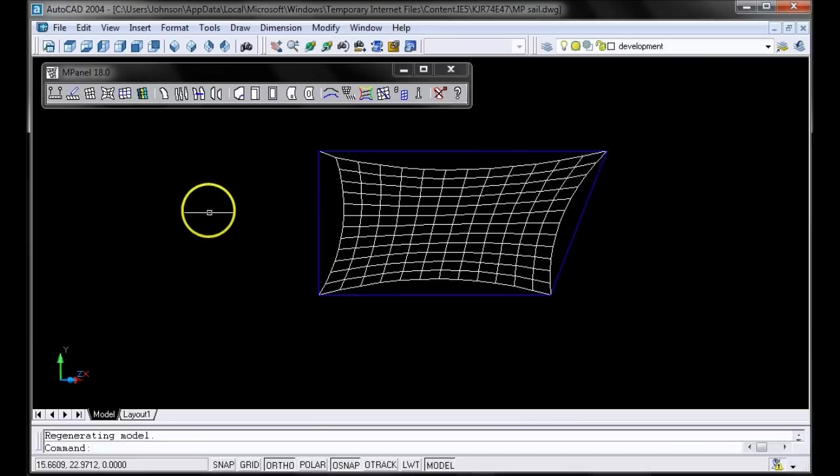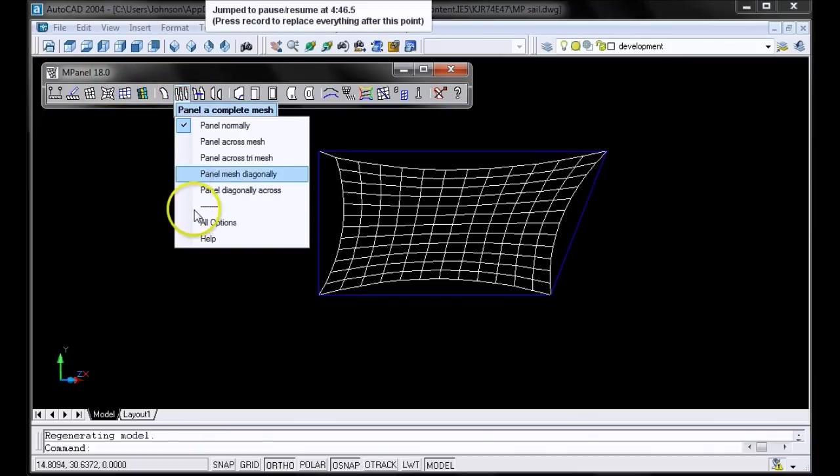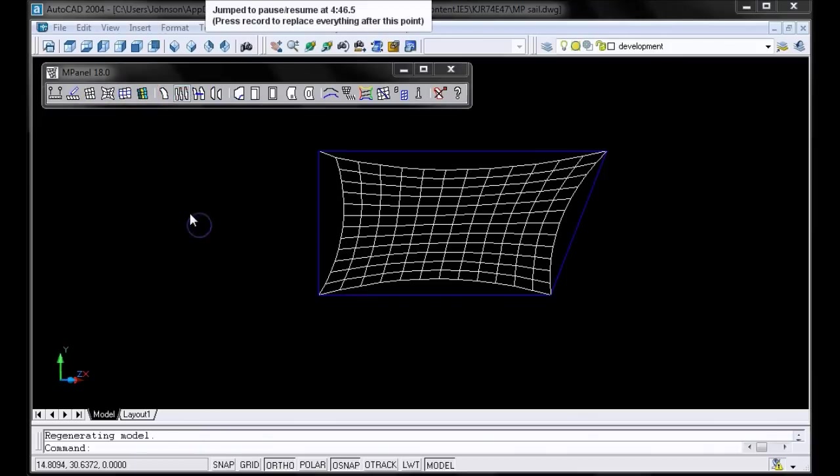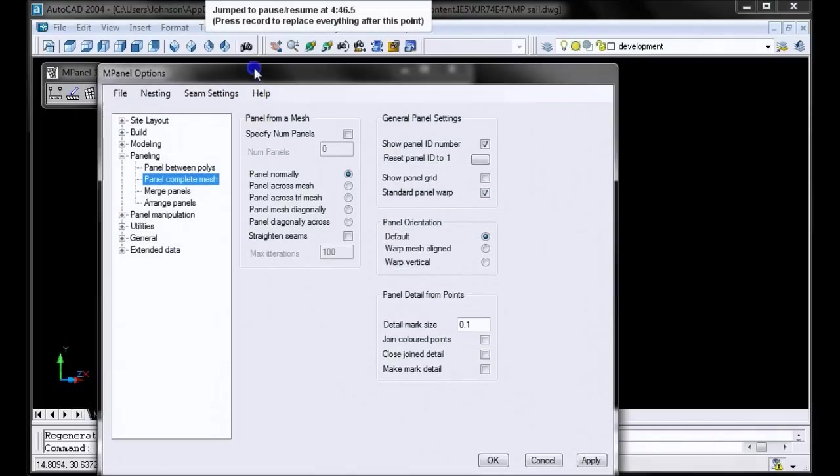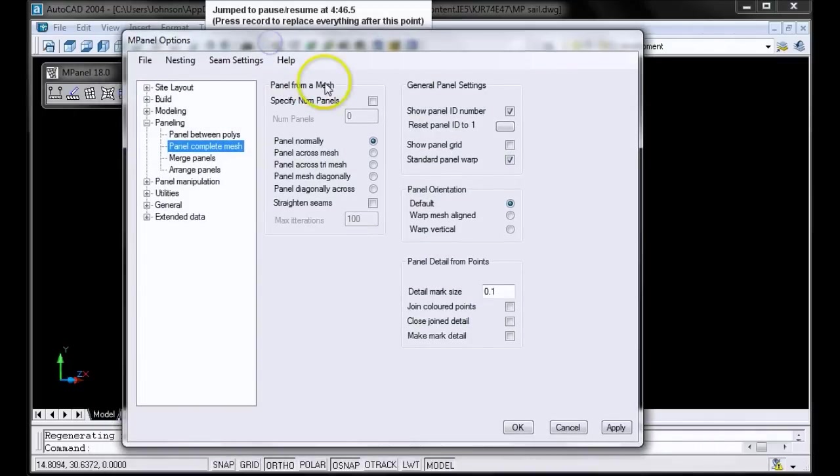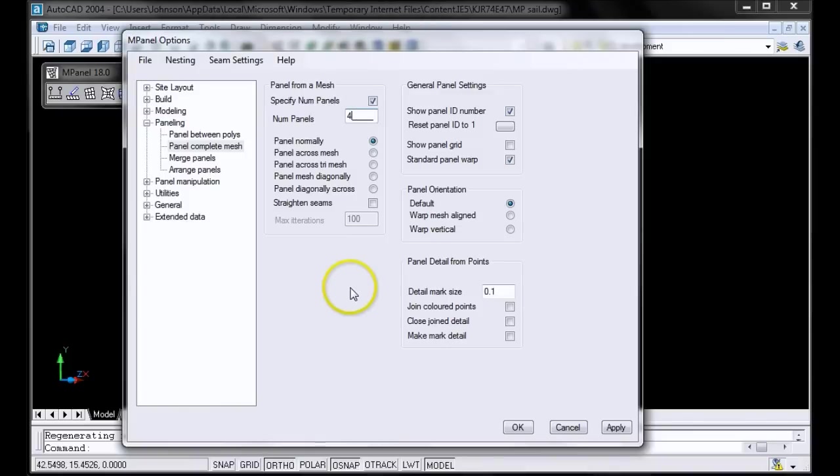Now let's try some paneling. We'll start by going to the options under Panel Complete Mesh. We'll specify the number of panels. Let's try 4. Remember that the panels must divide directly into the mesh. We'll leave the other settings as they are, and click OK.